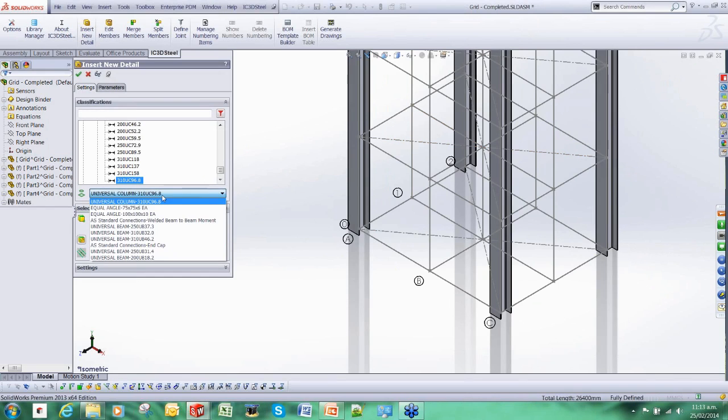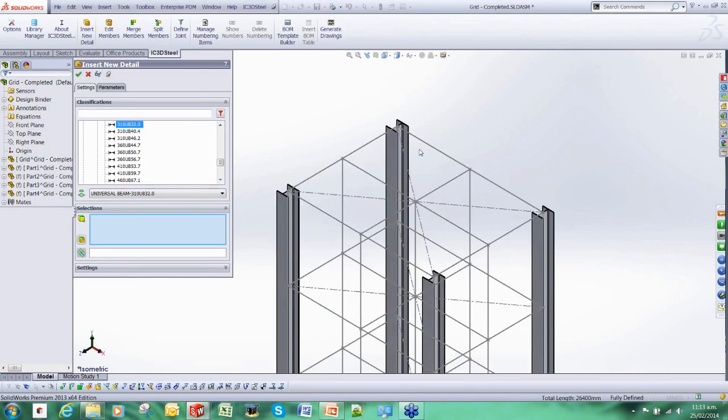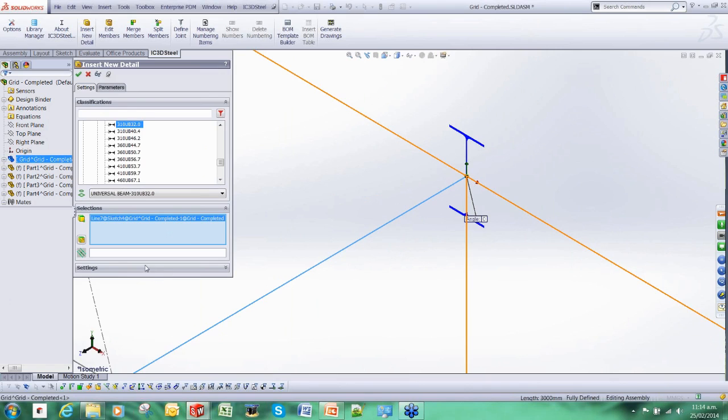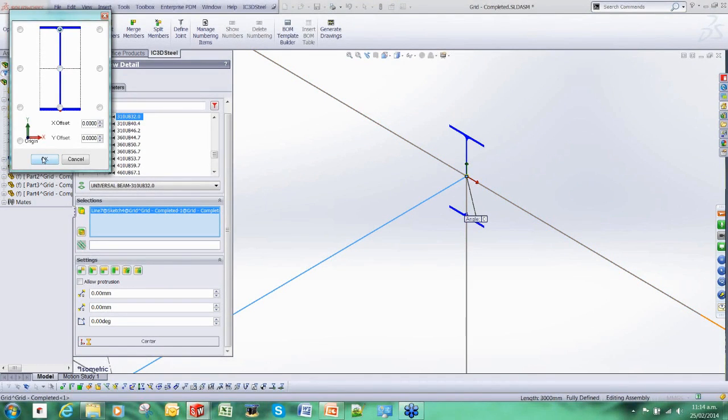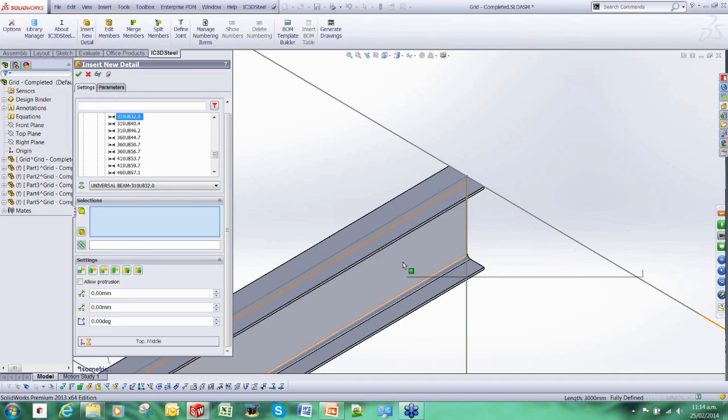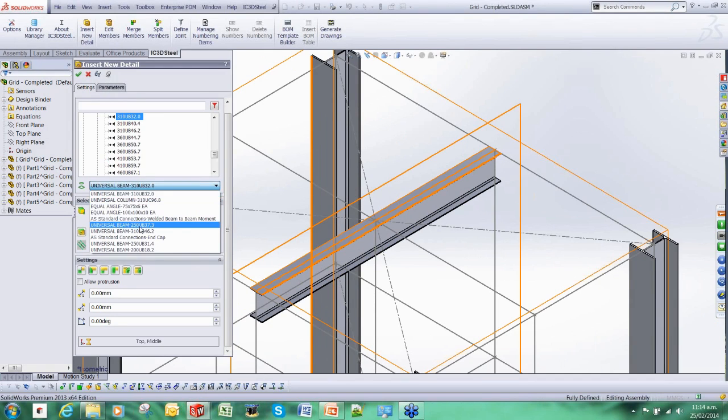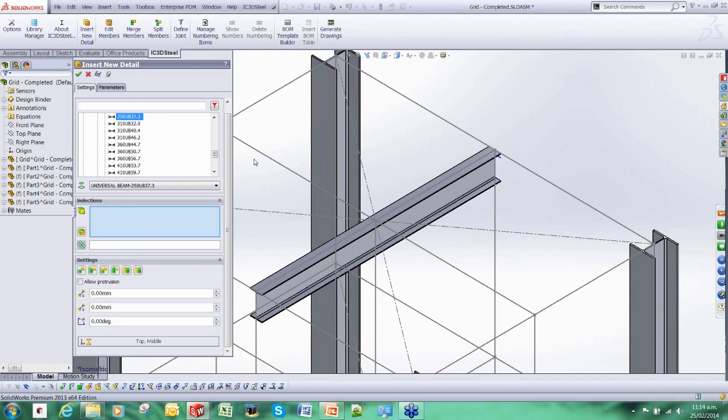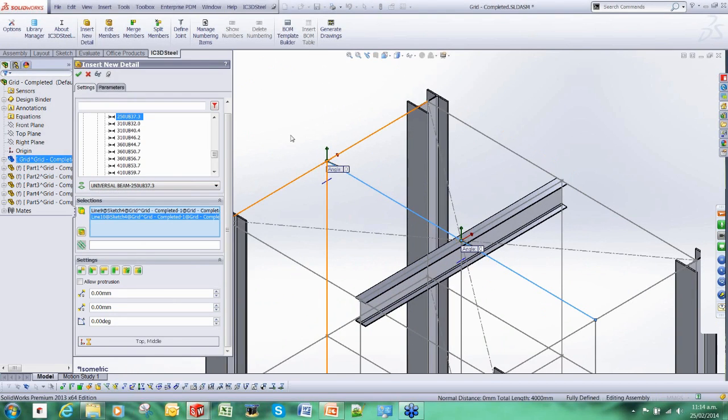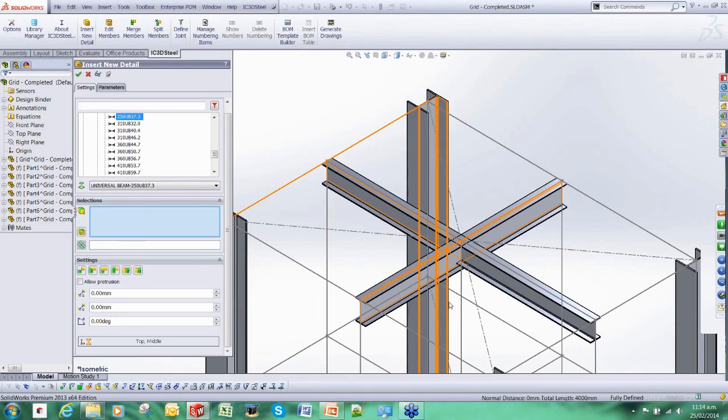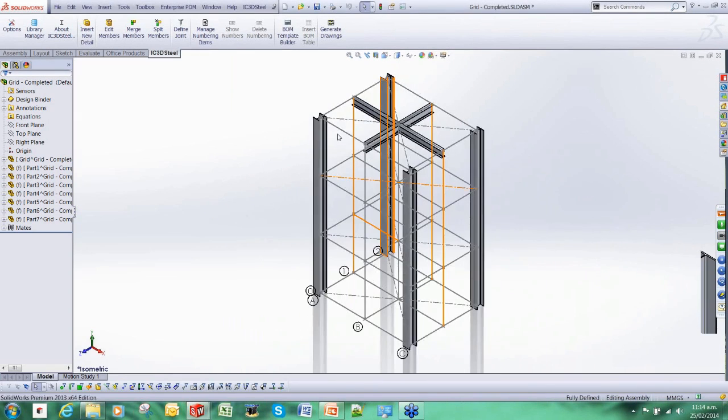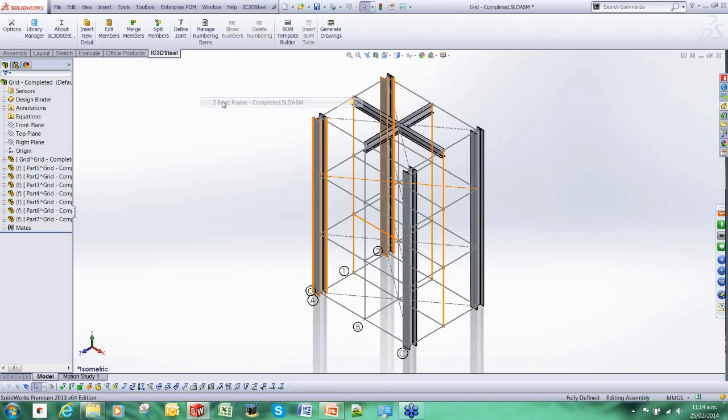IC3D Steel starts adding those members. I'm going to add a beam here, reposition it. For existing users of SOLIDWORKS you will notice that we are working in the assembly environment. This is one of the real big advantages of IC Steel. It allows us to leverage this environment to work with. Previously we were stuck pretty much in the part environment which had all sorts of limitations.